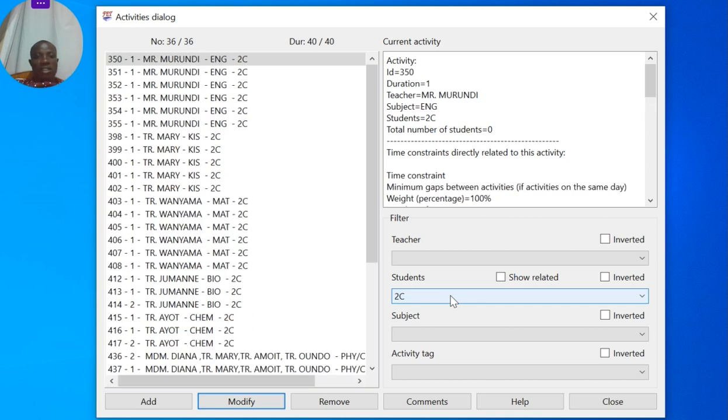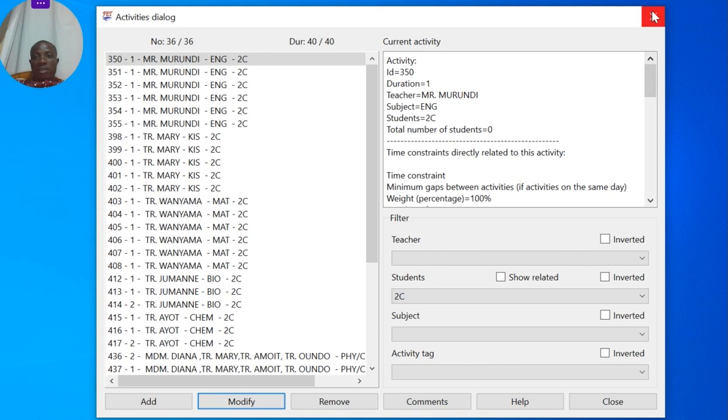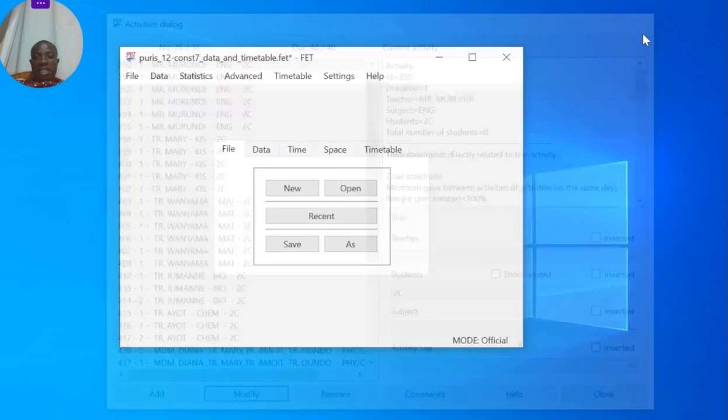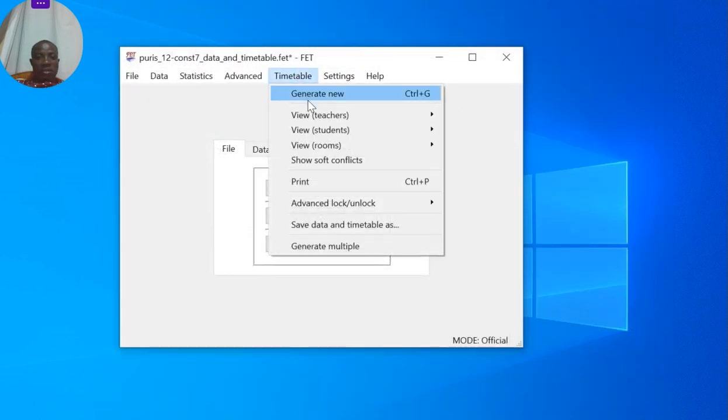Now another thing we look at: the teachers also need to have a maximum of 50 lessons. In that particular constraint, let me see which teachers were mentioned when I say Generate New.